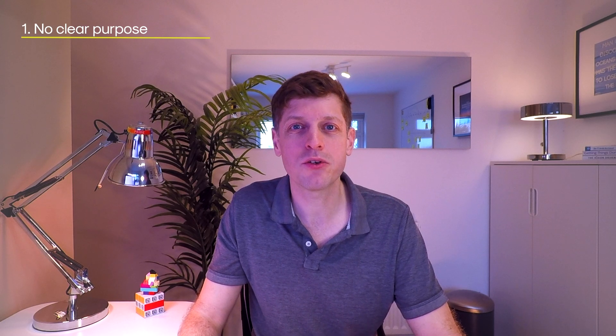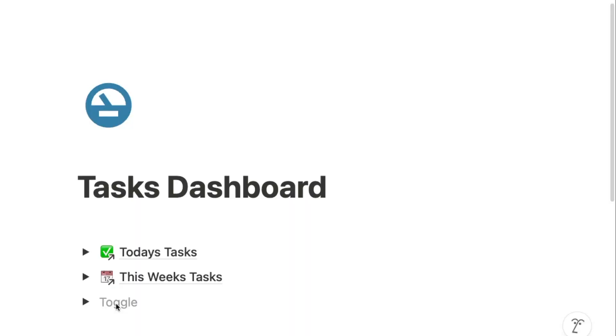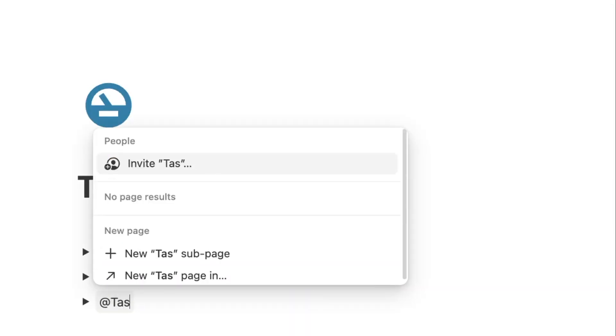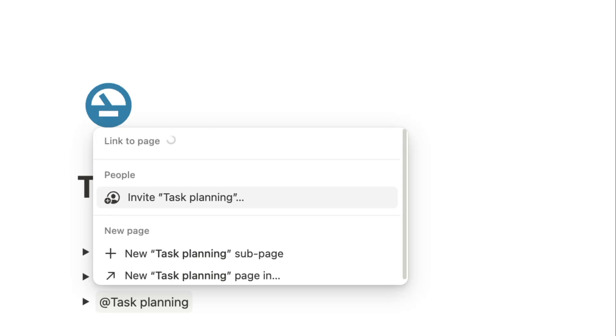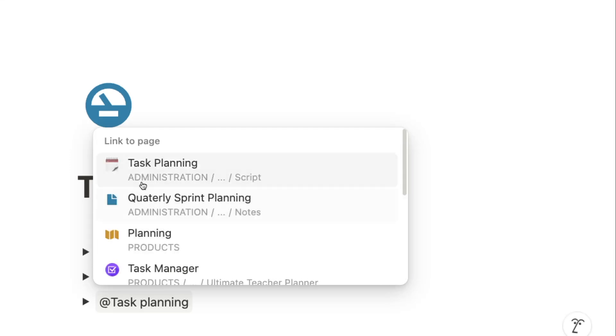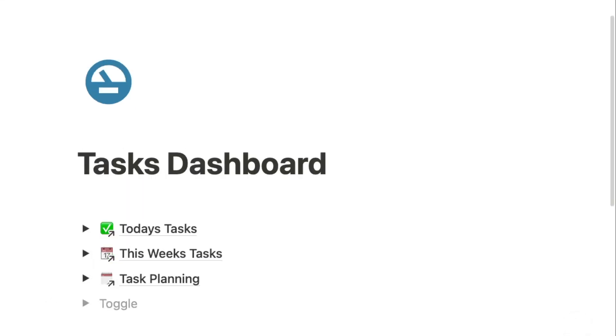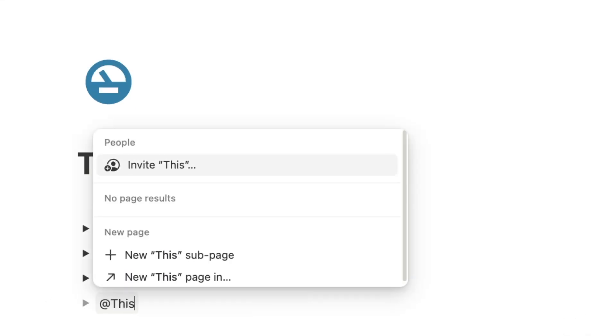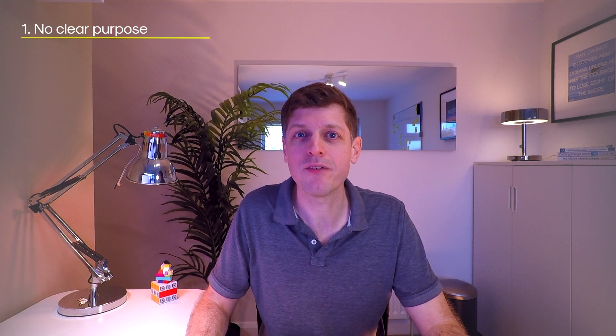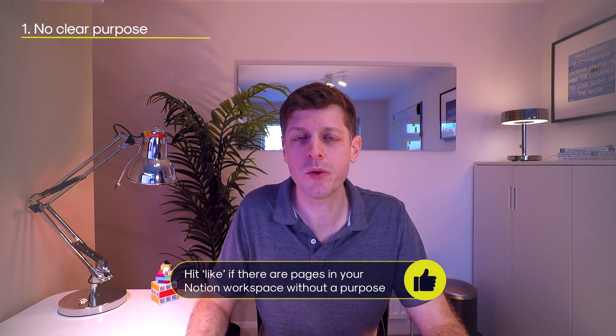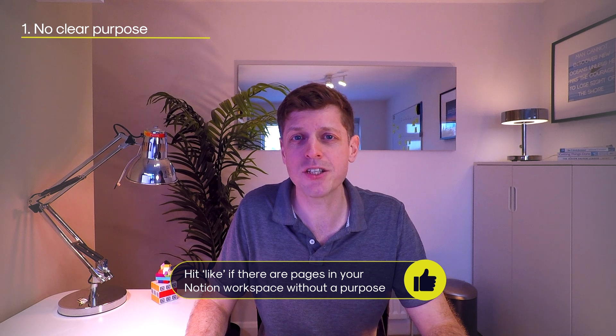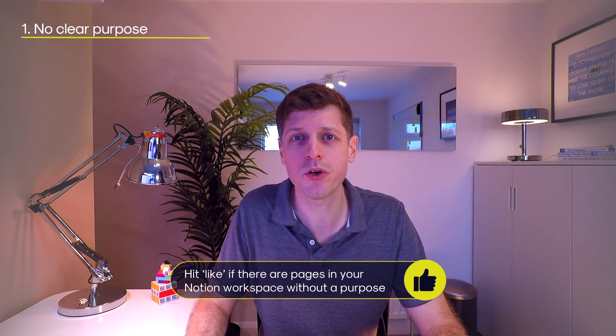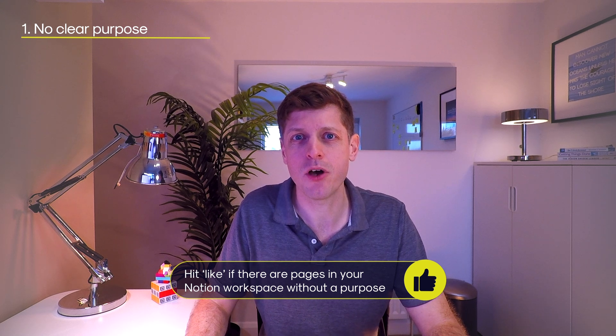A great way to improve this is to use Notion's powerful internal links. So either use the at symbol or paste in various links to different pages so that people can quickly jump about between different pages. By the way, I'd love to know if other people have this problem. So hit the like button if you've got pages in your Notion workspace that don't have a clear purpose.